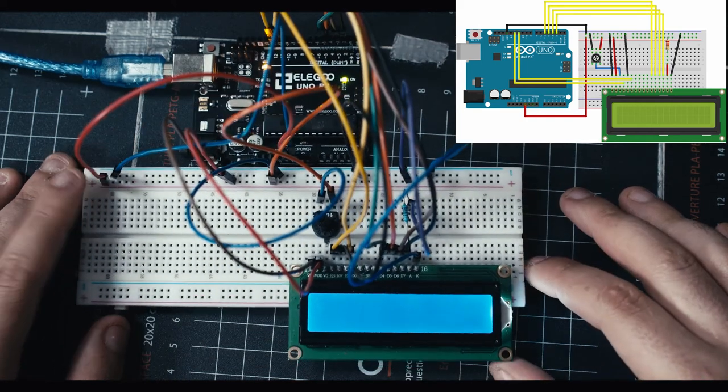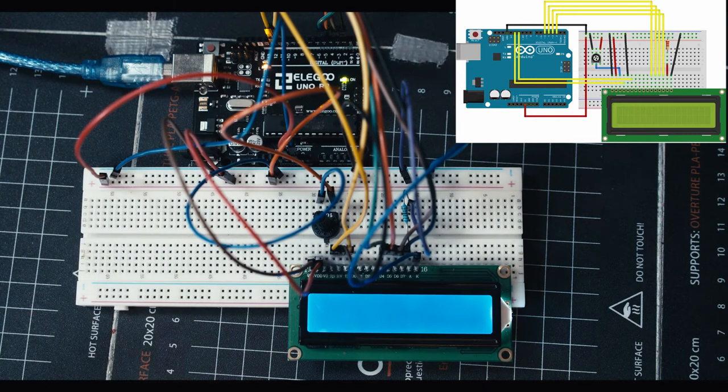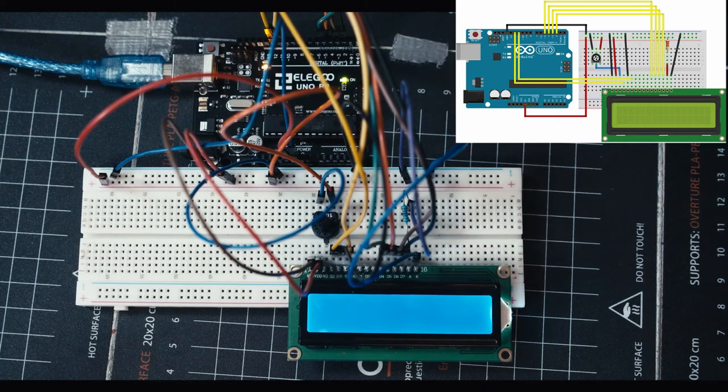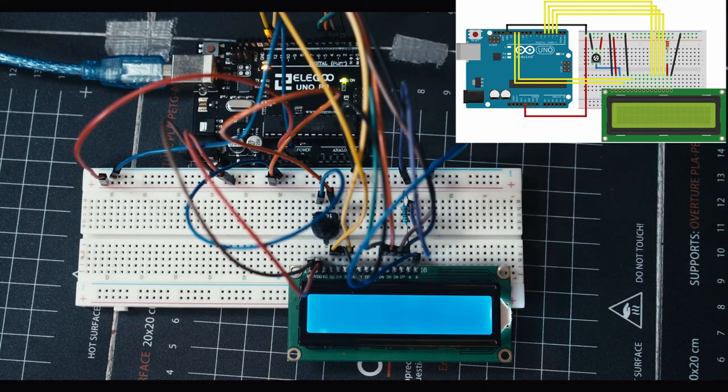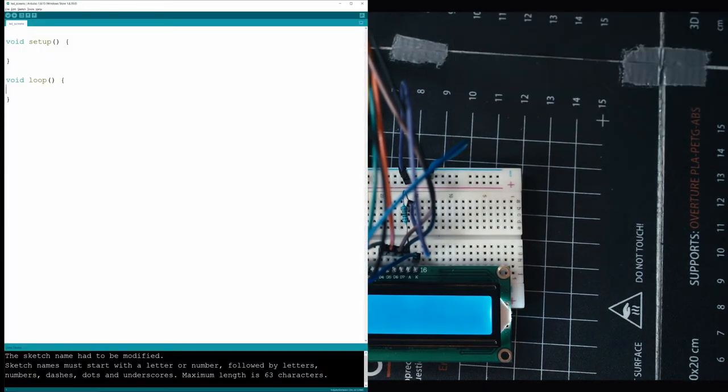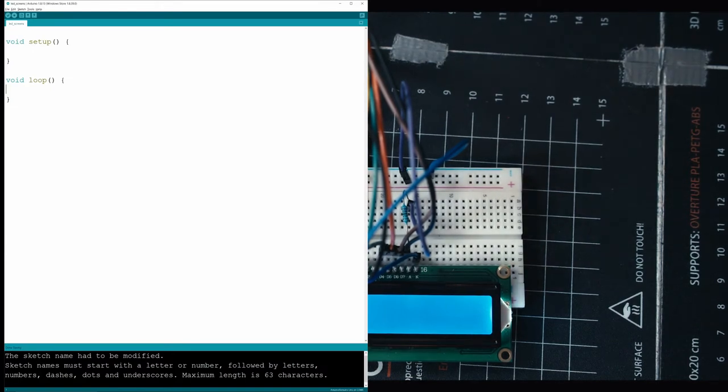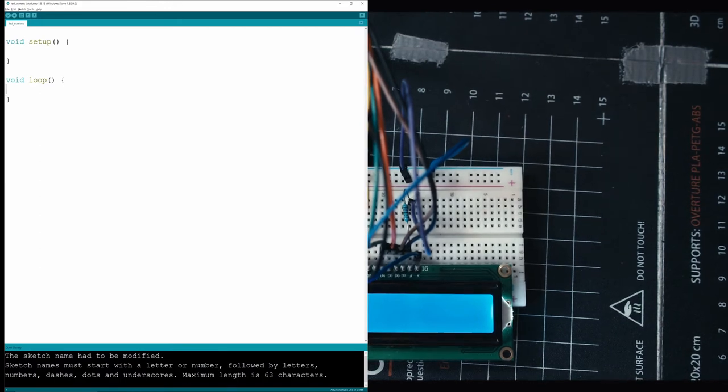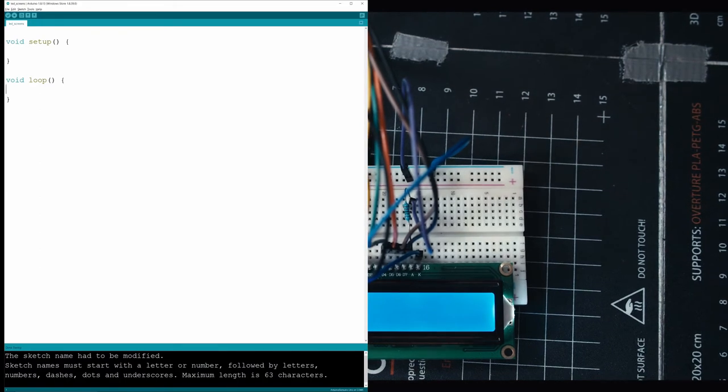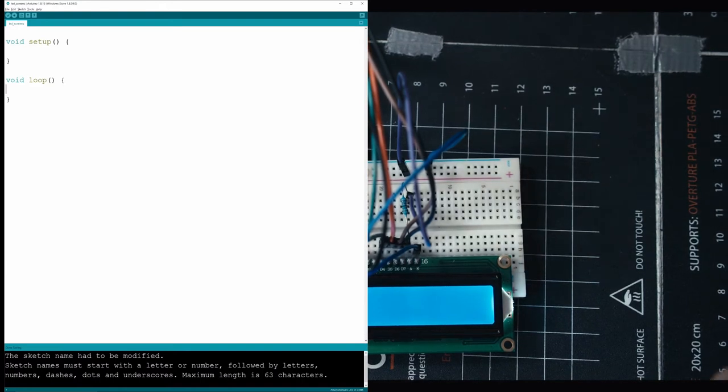Now what we want to do is go and open up our Arduino editor and actually write some code so we could display something on the screen. When you program, if you've never programmed before and there's something that you need that someone else has done, usually it's called a library or a framework. And you can import that into your project and save yourself a bunch of time instead of you doing it yourself from scratch.